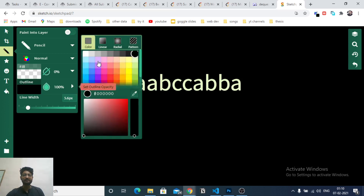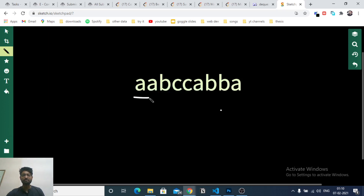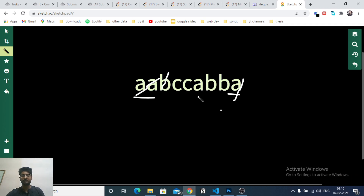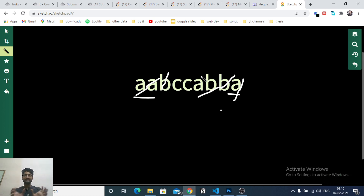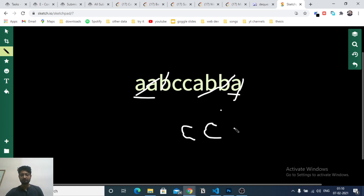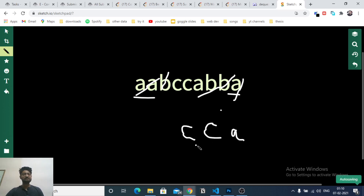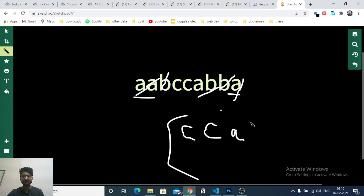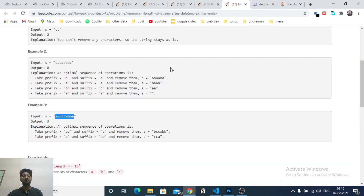For example, since 'a' is at the start and end, you can choose and delete them. The new string becomes something like 'b c c b', and you keep choosing a prefix and suffix of the same character and deleting them. You stop when the front and back characters are different, and find the length of the remaining string — that's the answer.